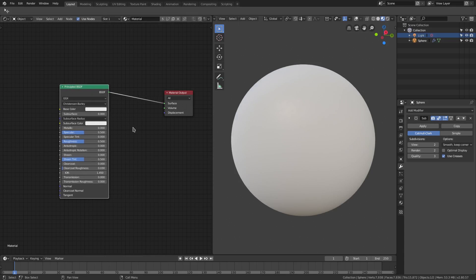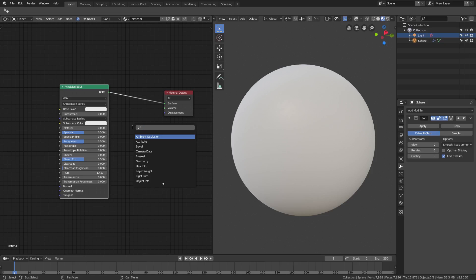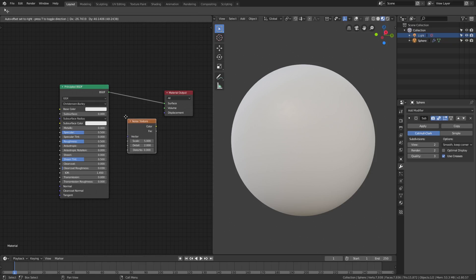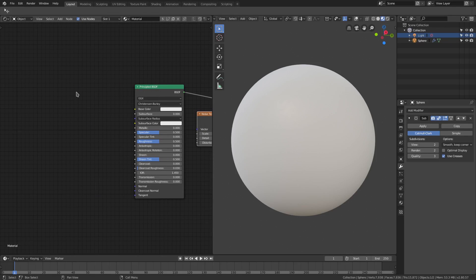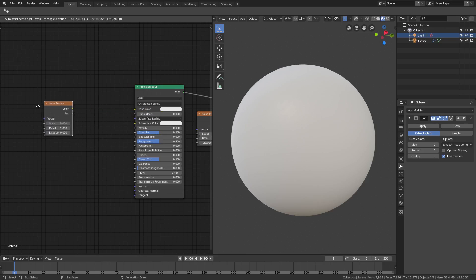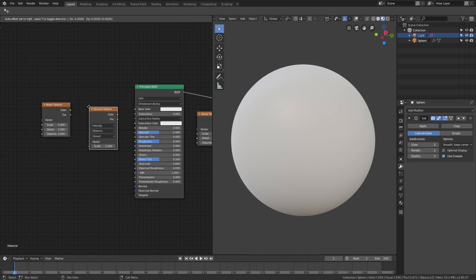Then we have a few more things. We have a noise texture, so shift A search and then we're gonna grab a noise texture and we're gonna grab two more things here. We're gonna duplicate this noise texture and then shift A and this would be a voronoi.